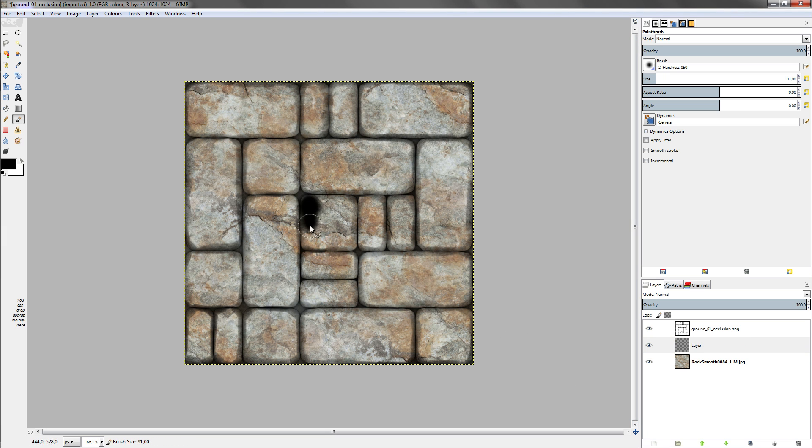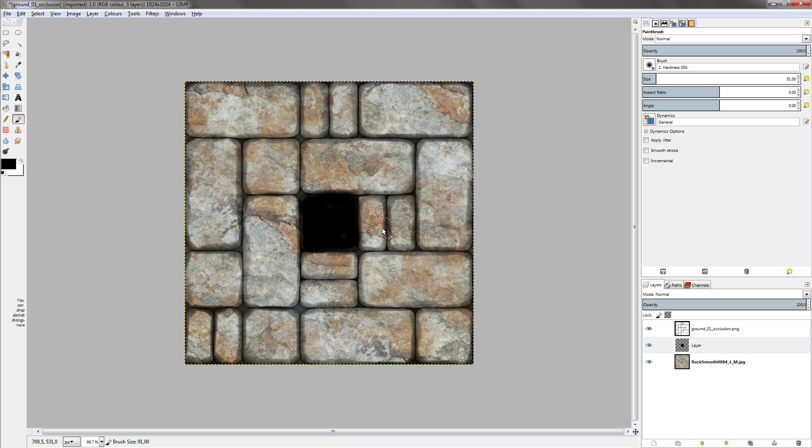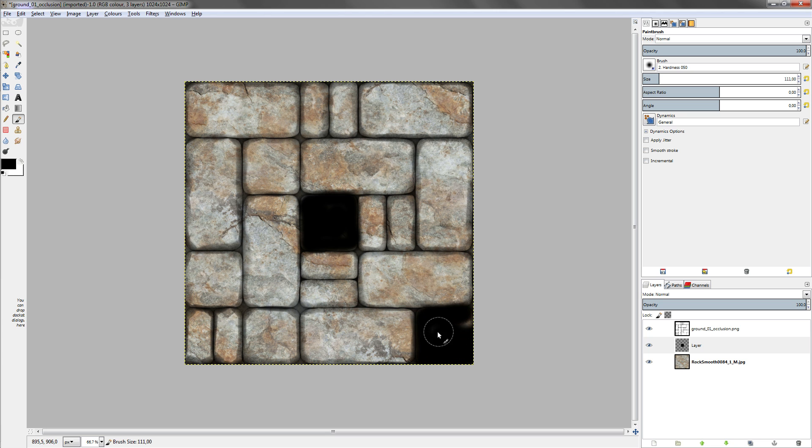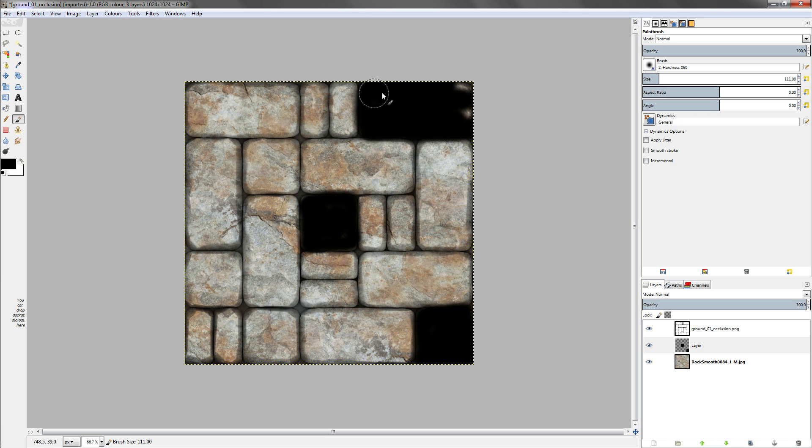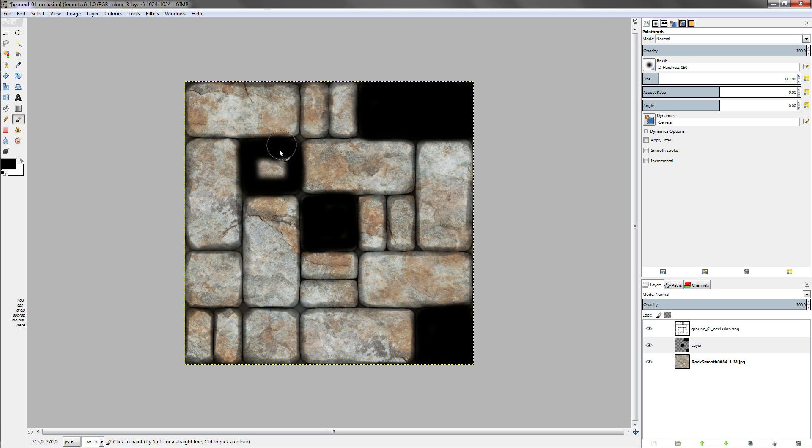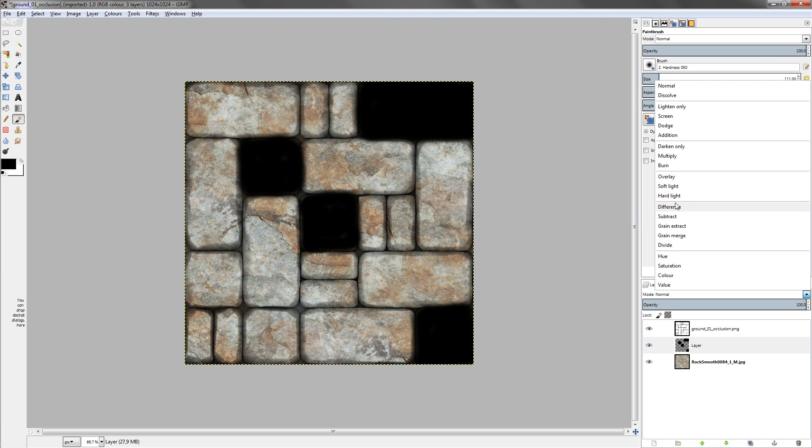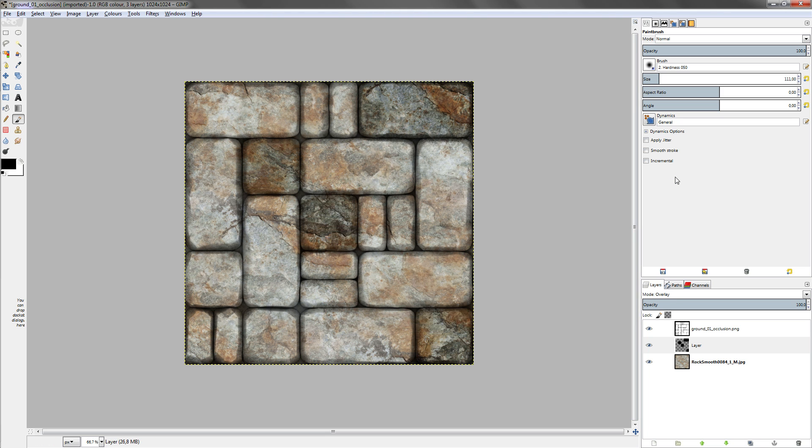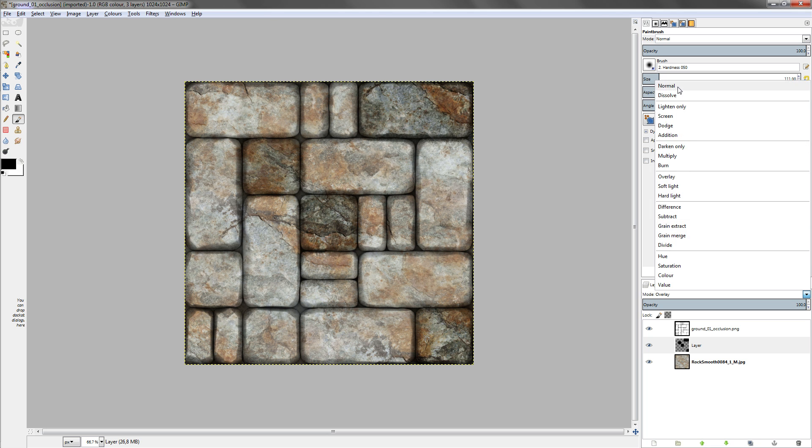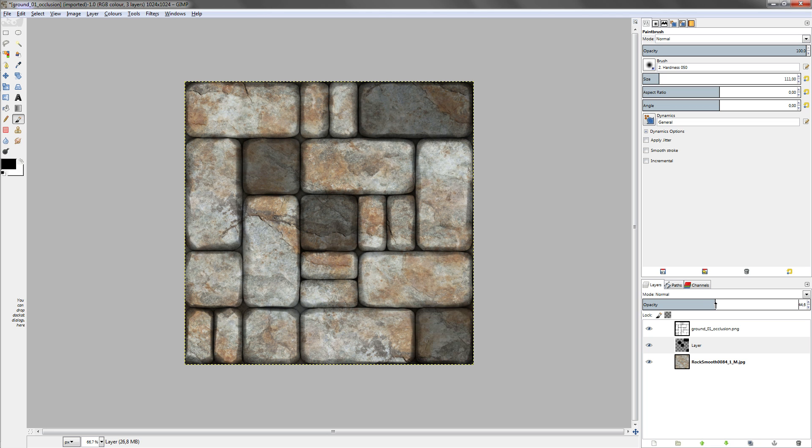If we would export this now as the diffuse texture, this would be quite boring in the engine or in Blender or in whatever engine you want to use it, as there is no kind of value change in those bricks. They all look like they are made from exactly the same stone and that's kind of uncommon.